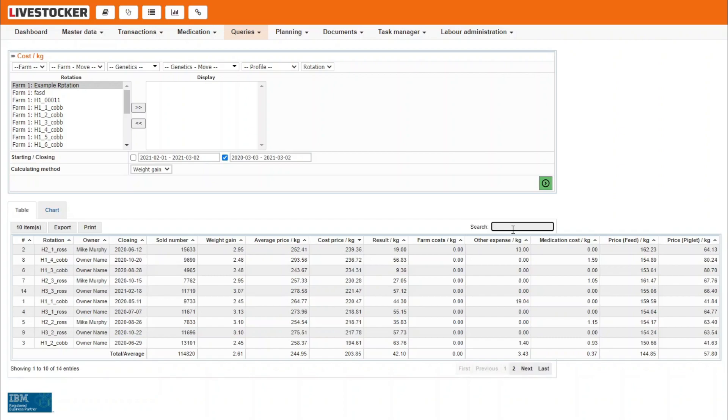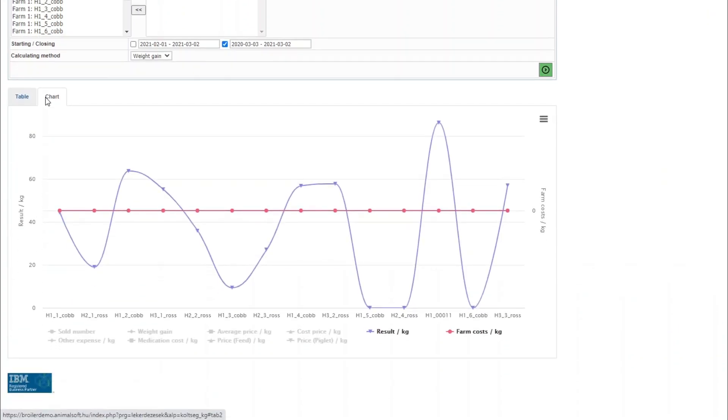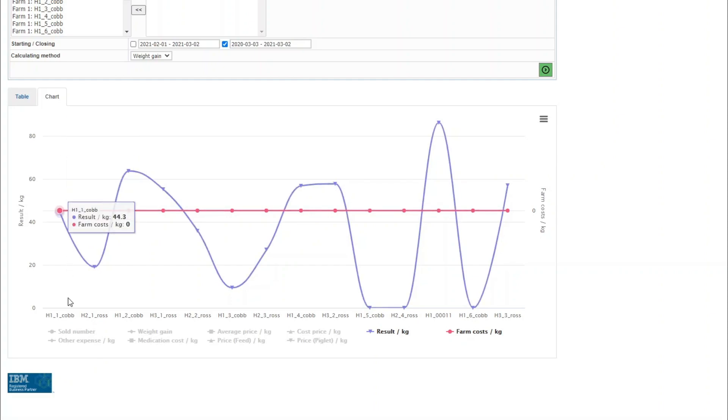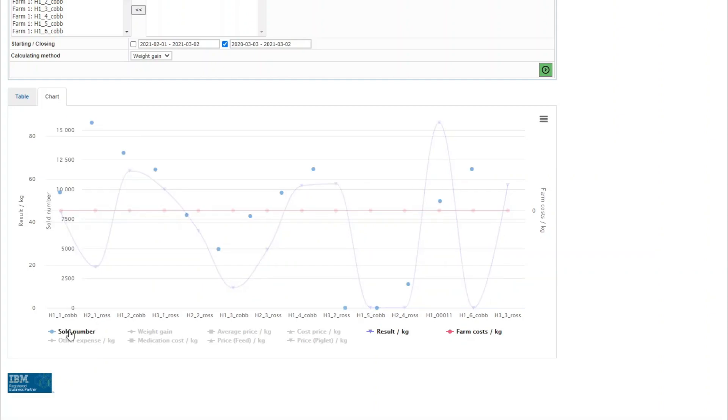By clicking on the graph tag, the filtered data are displayed on a chart broken down to rotations including medication cost per kg, average price and cost price per kg, profit per kg and number of animals sold.